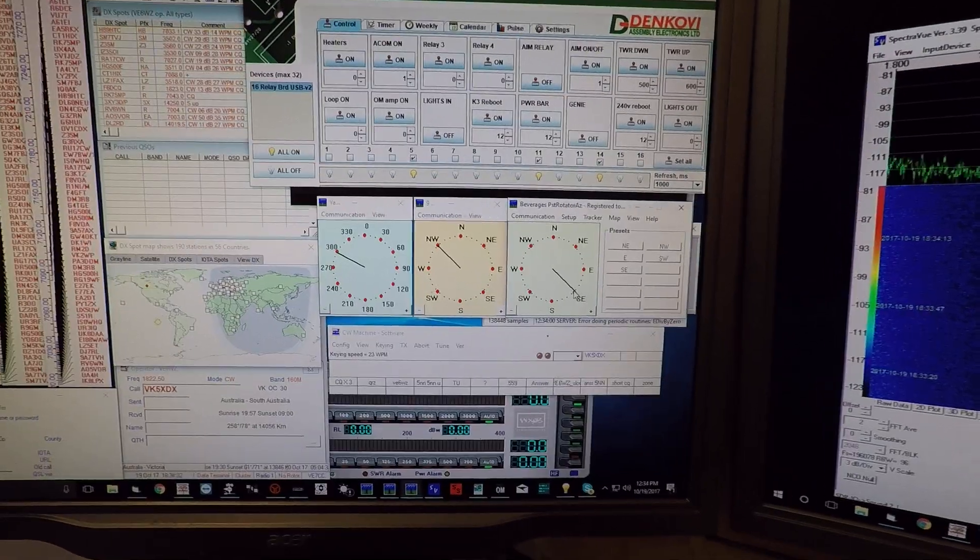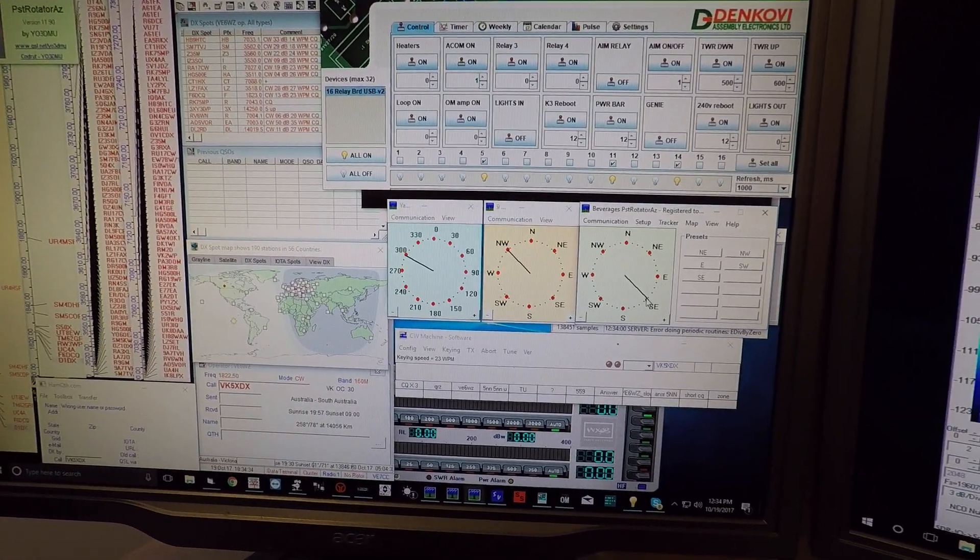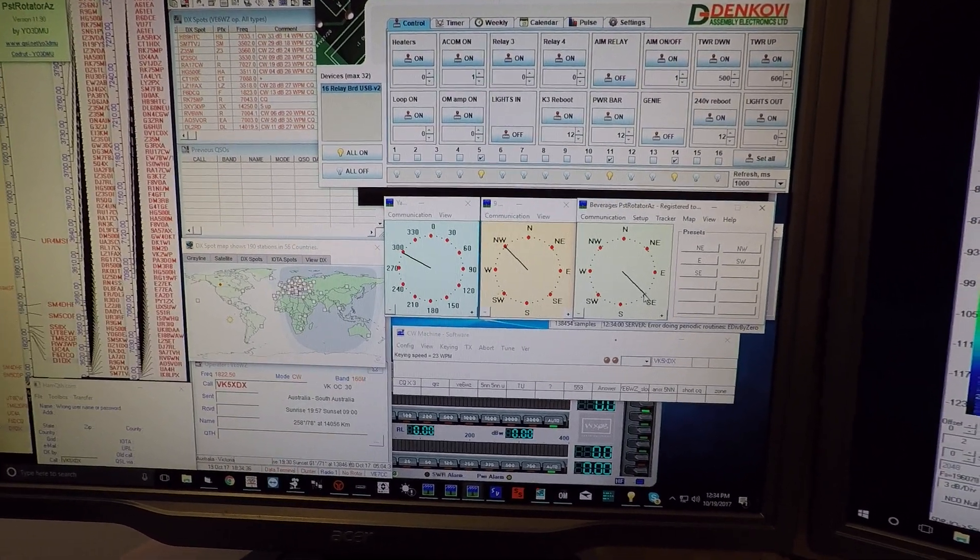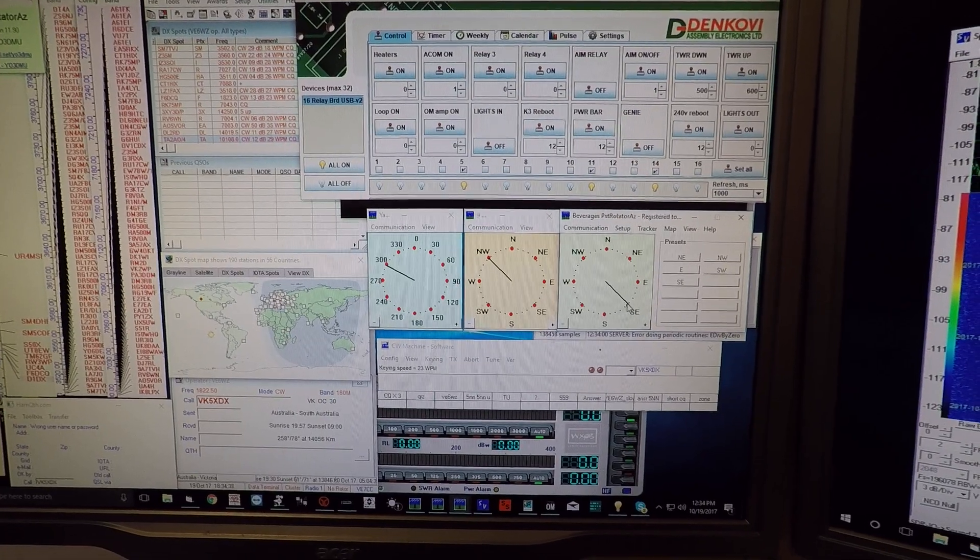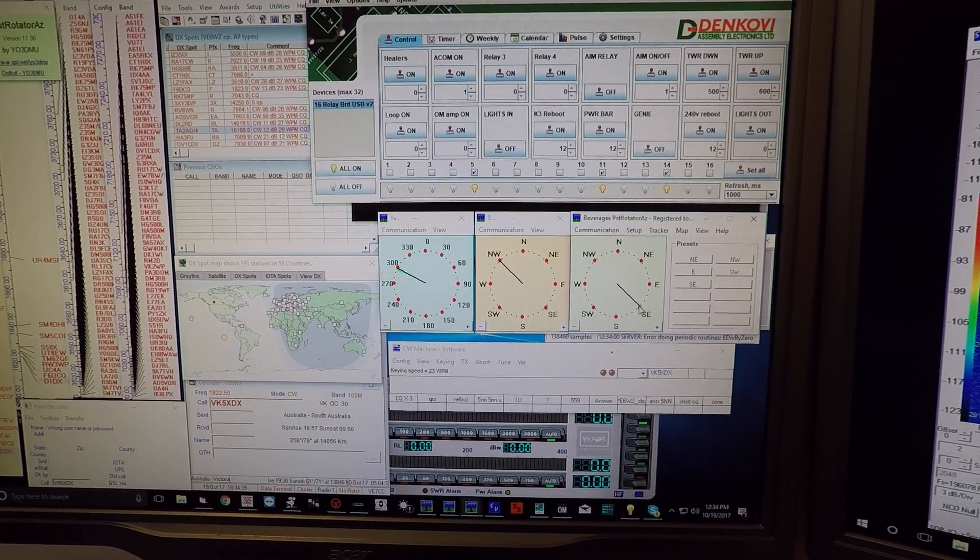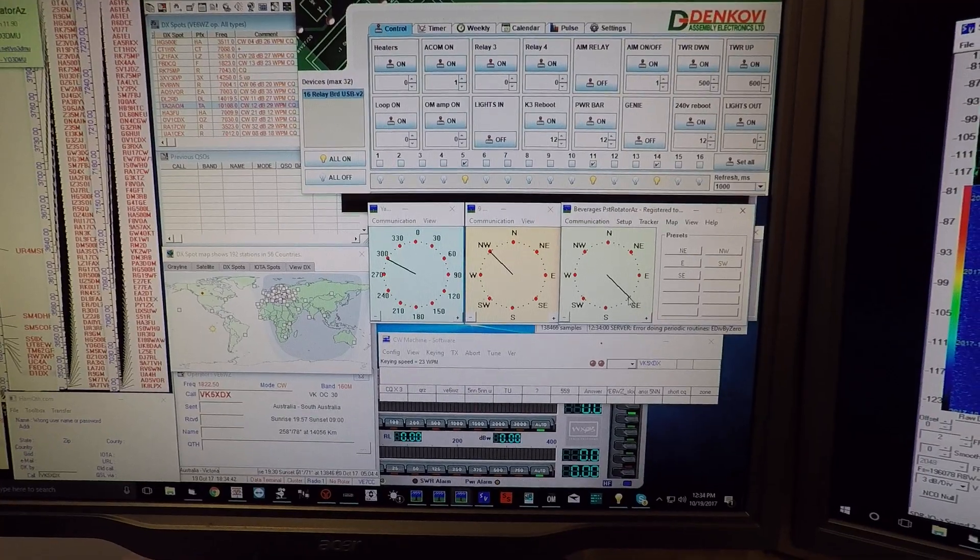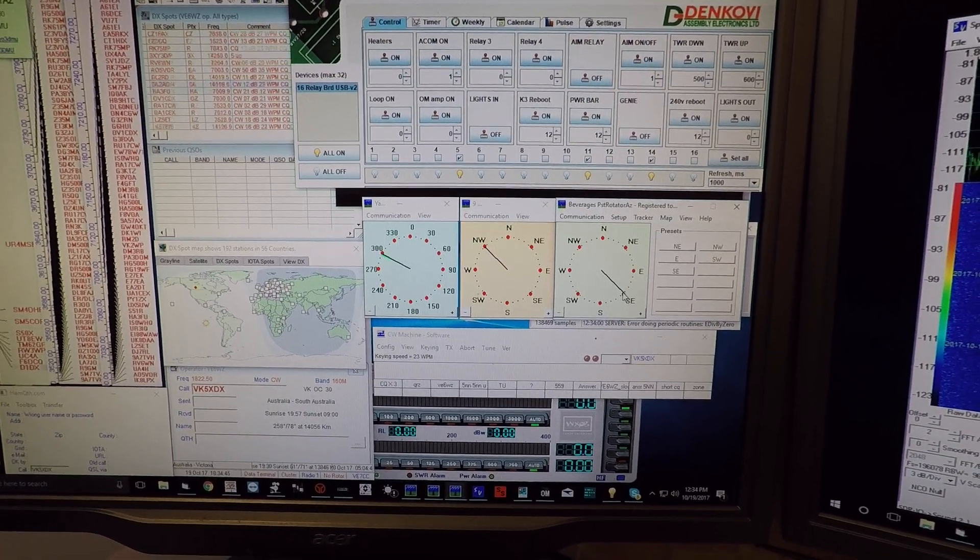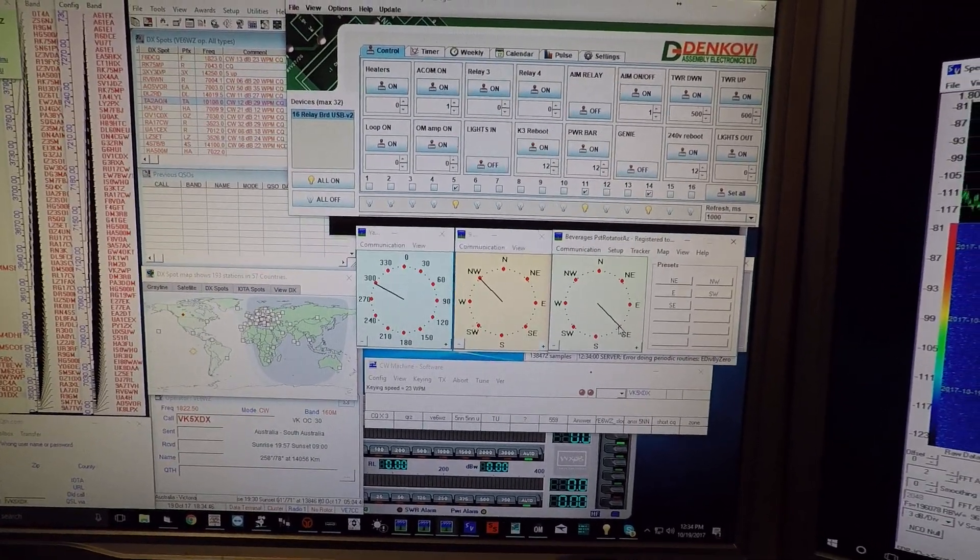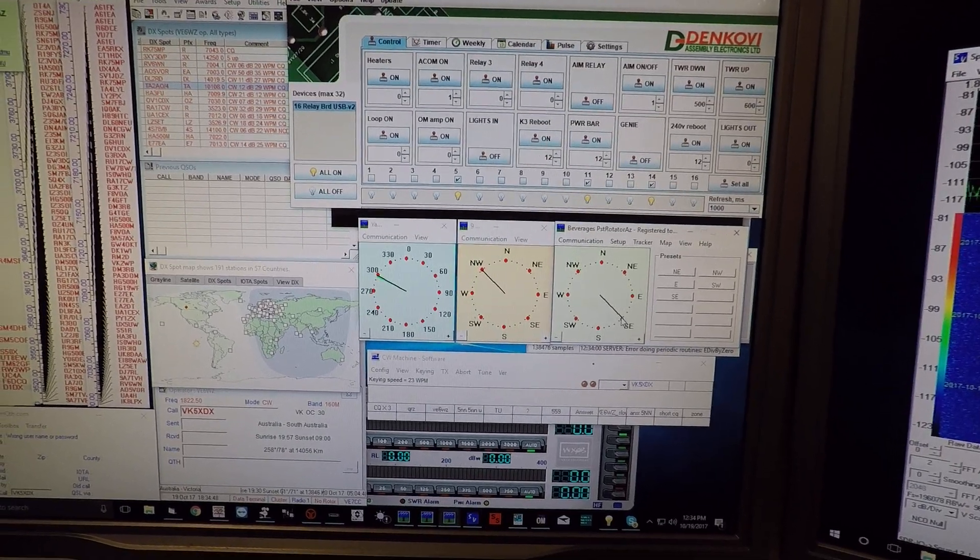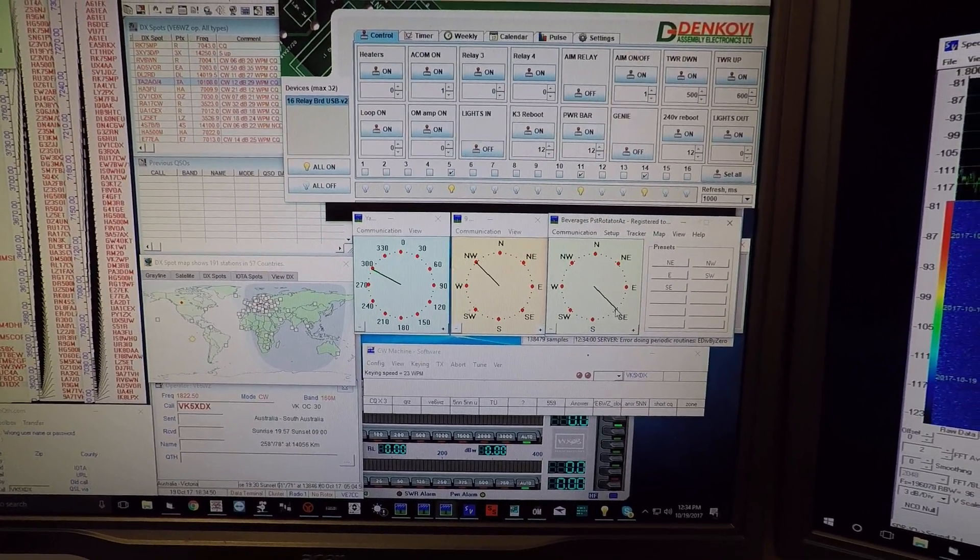The PST Rotator program has software built in to communicate with a Denkove eight relay controller board. You can look up Denkove online - they have fabulous products as well and very affordable USB relay boards, and it's very easy to configure.